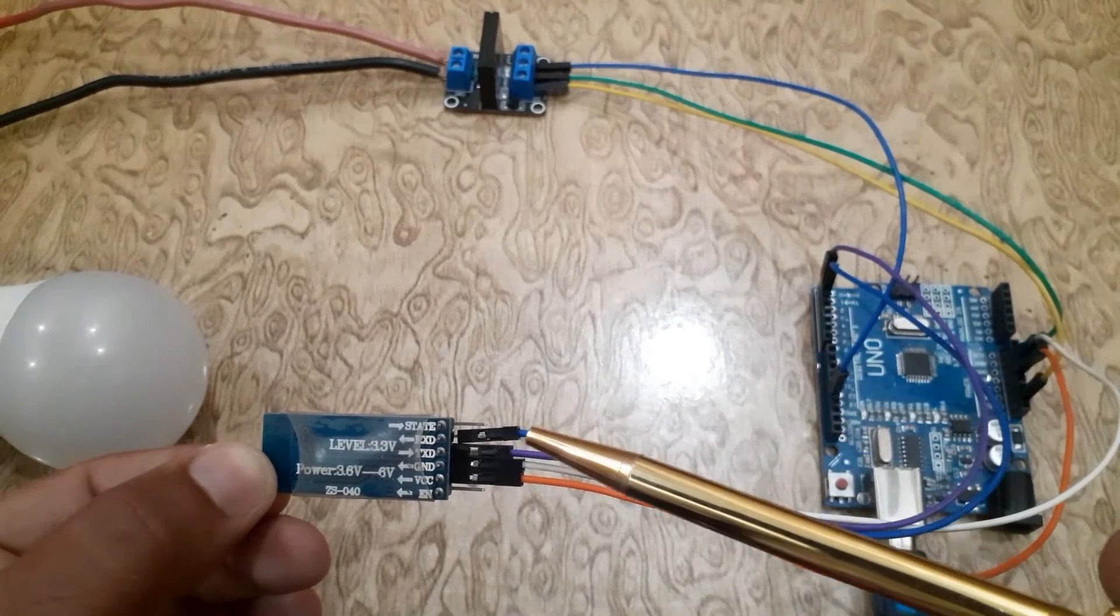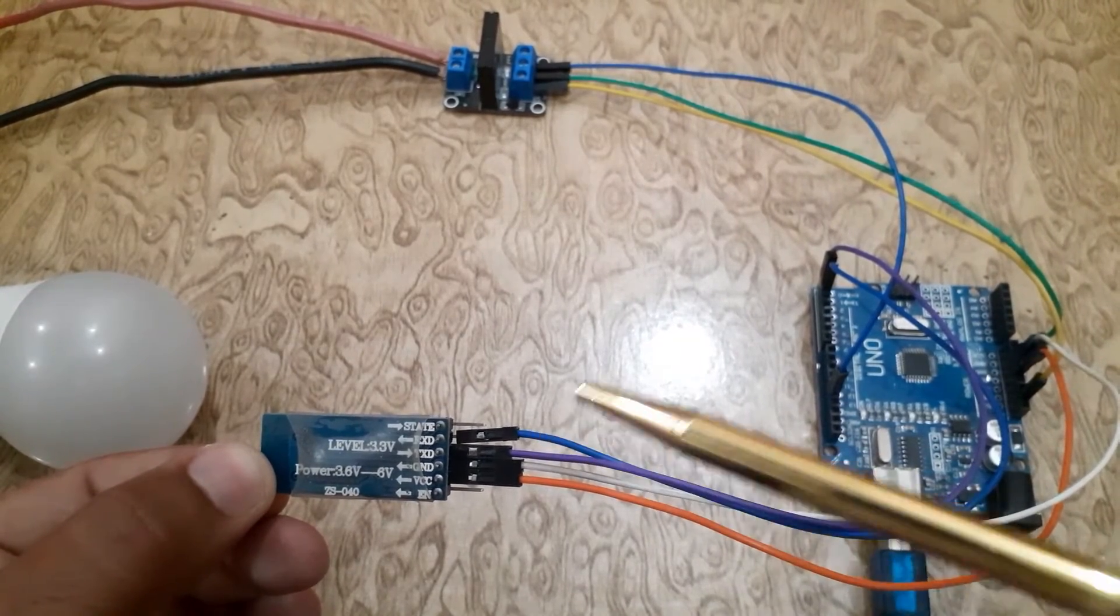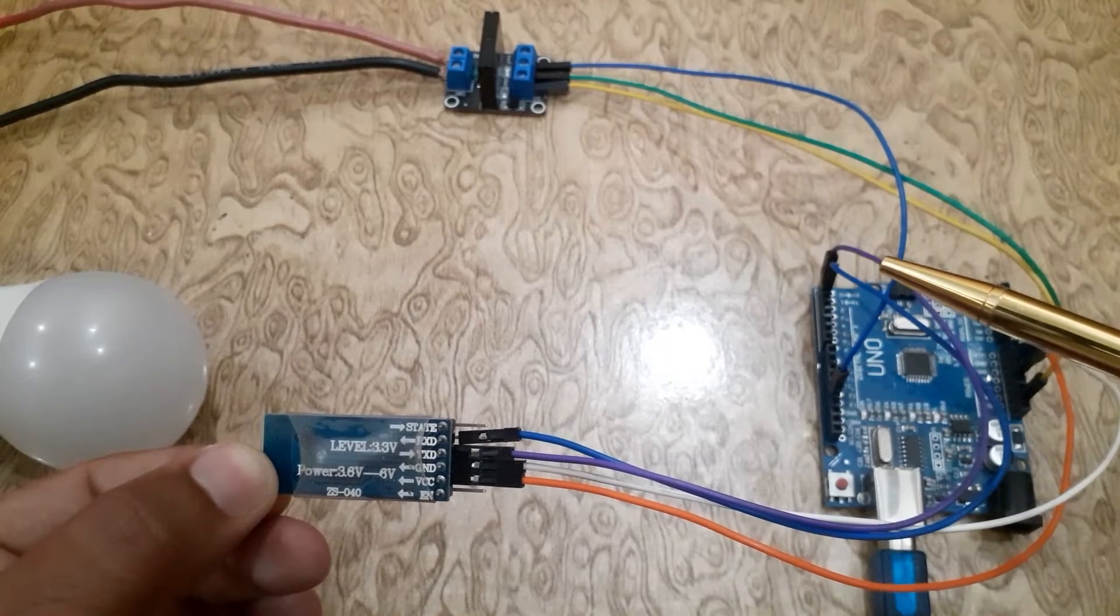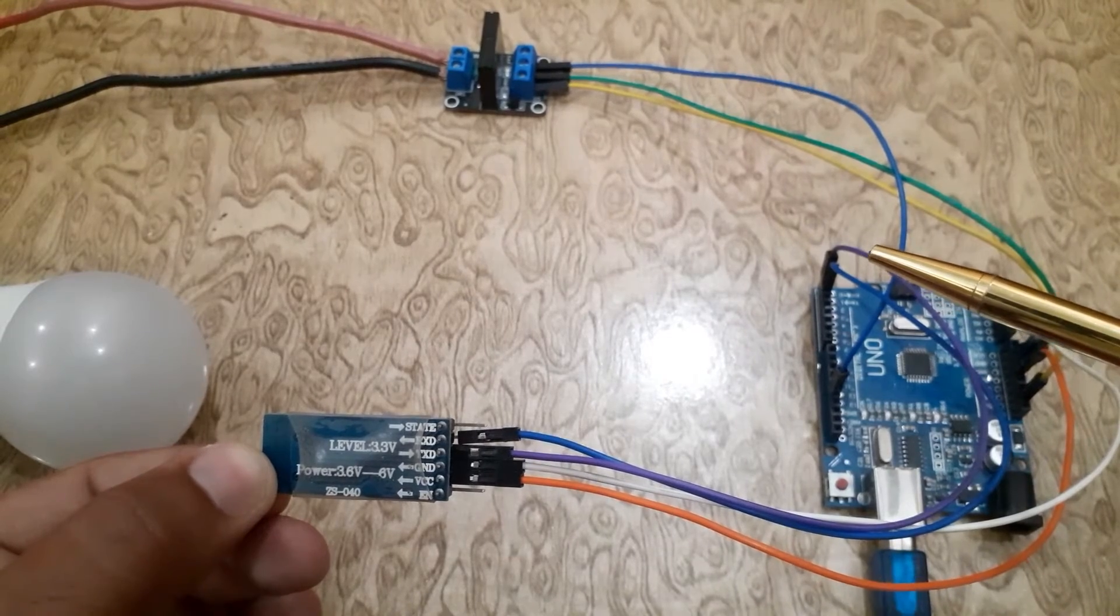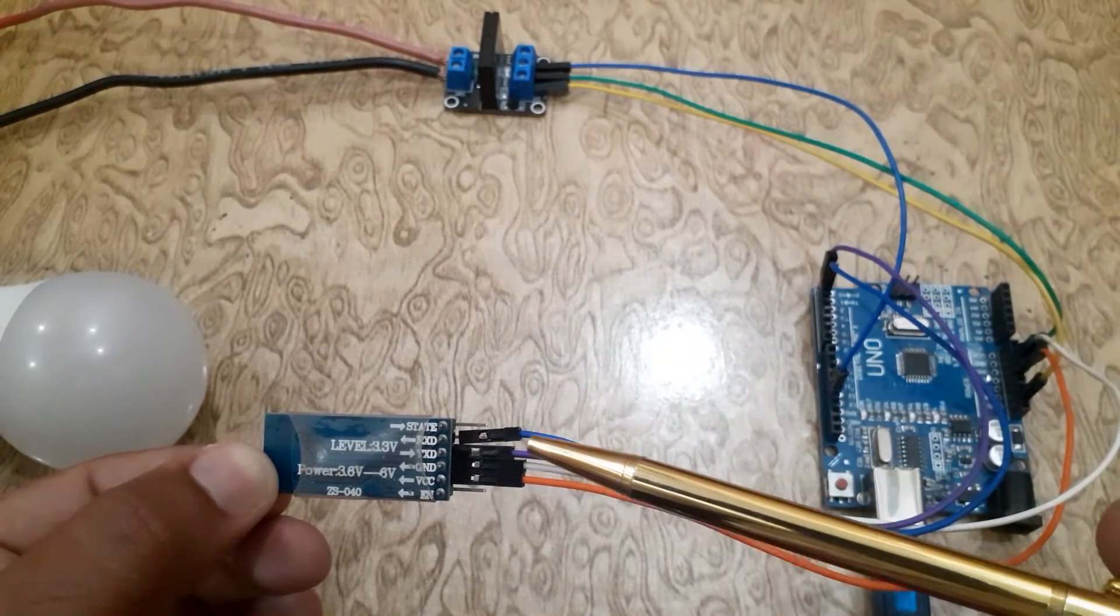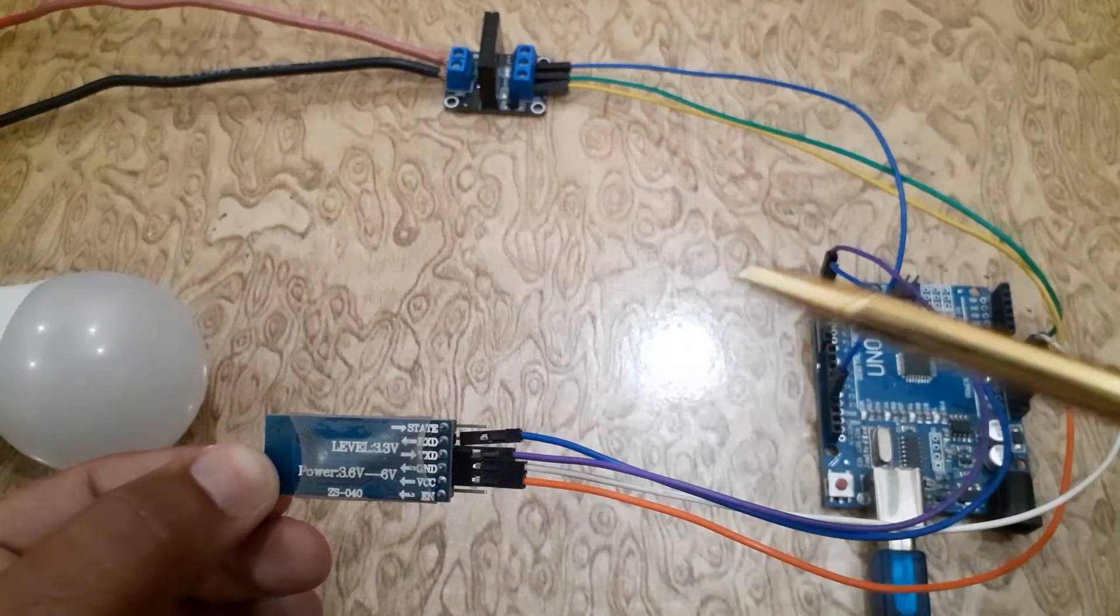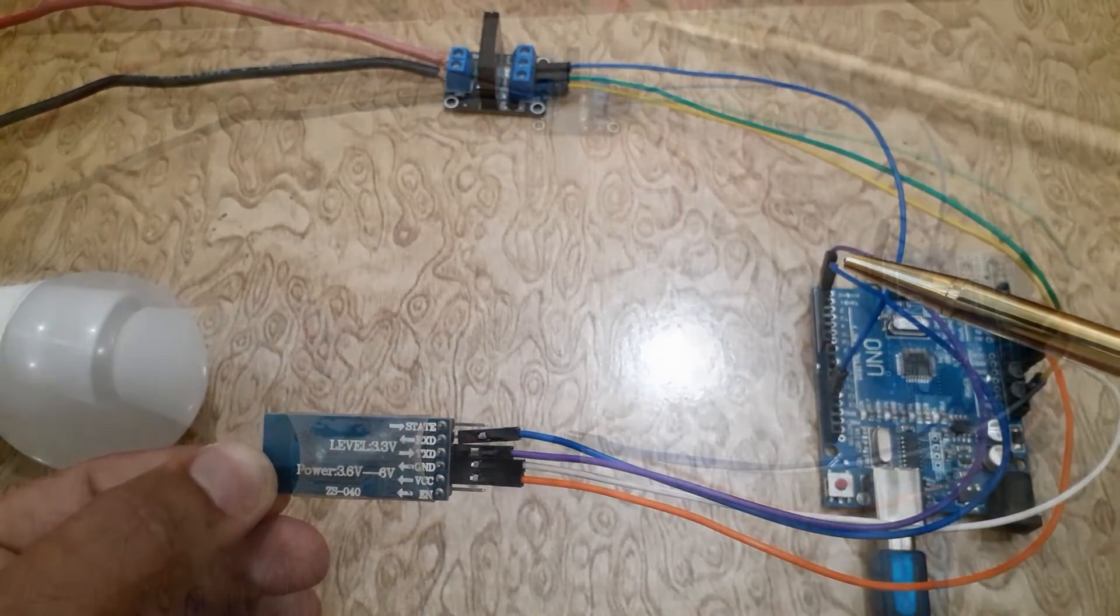Connect the TX pin of the HC05 with RX pin of the Arduino UNO. Connect the RX pin of the HC05 with TX pin of the Arduino UNO.